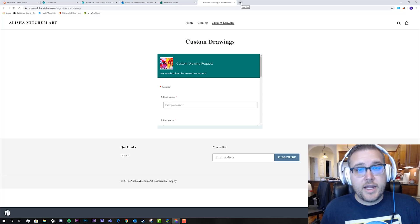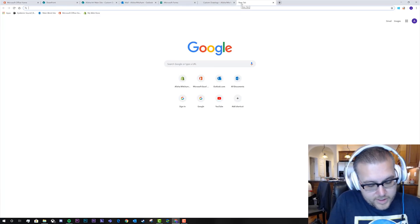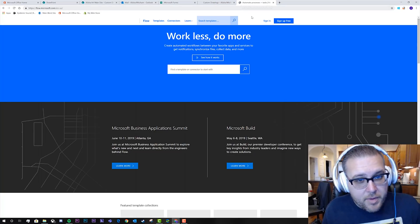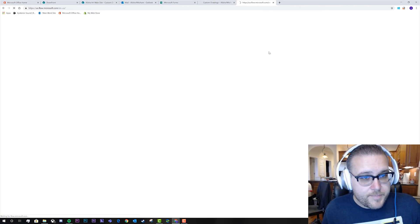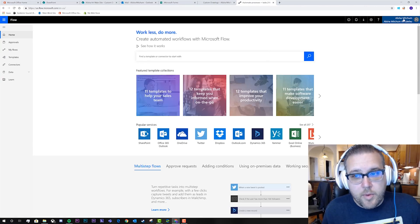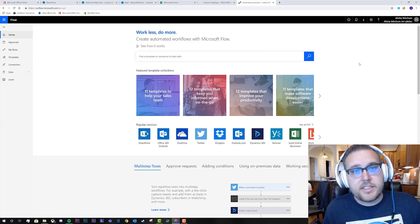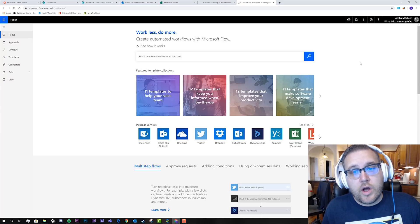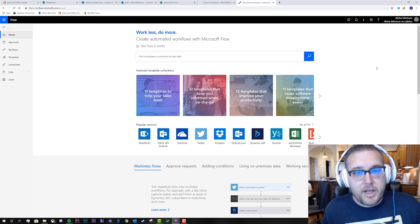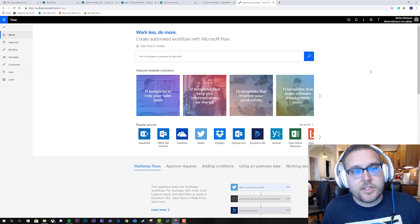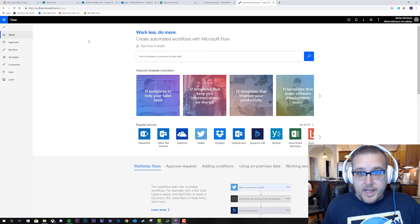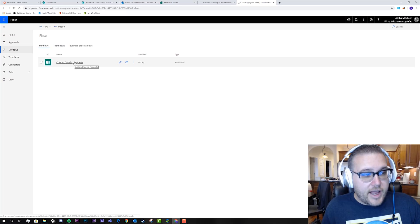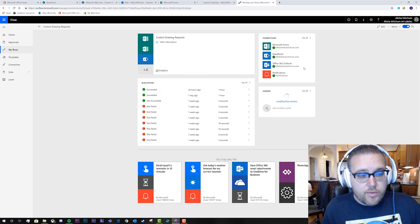Let's go ahead and jump into that Flow and look at what it does. First things first, head to flow.microsoft.com and get signed in. We went ahead and bought Alicia an Office 365 plan for her small business, and also a Flow Plan 1 to make sure we have all the premium connectors. So let's jump into My Flows and look at the Custom Drawing Request flow.